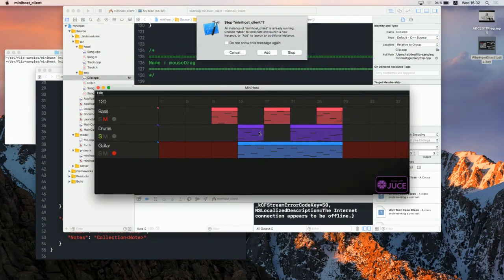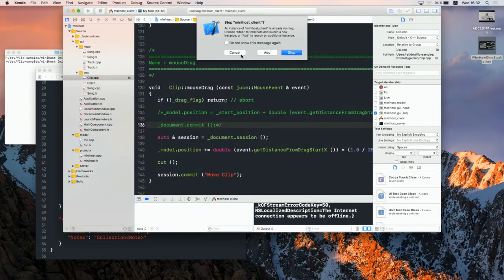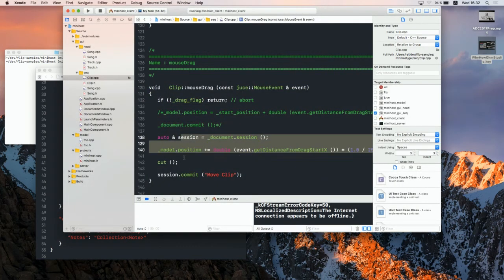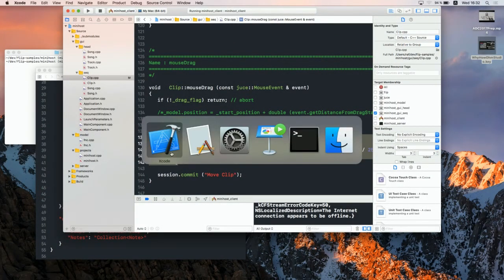Running the demo with cutting enabled — you can see it cutting the clip as you drag. Then you can undo. To get this cutting-during-gesture behavior, the only code needed was just those three lines.